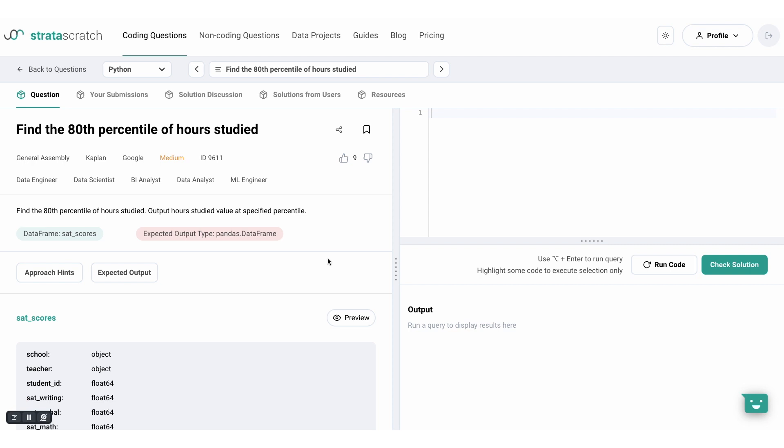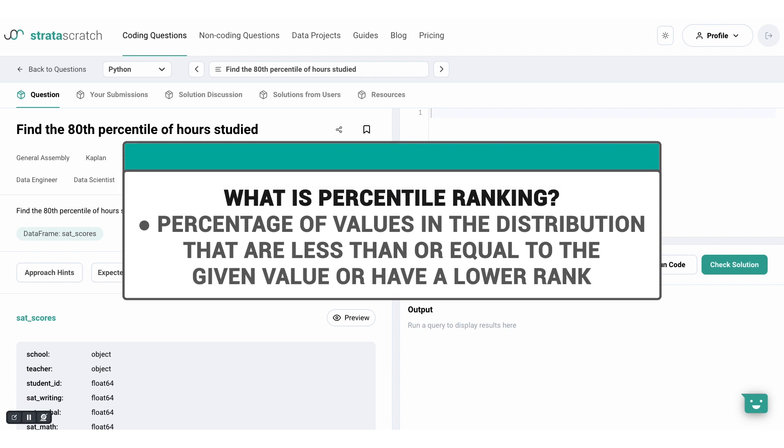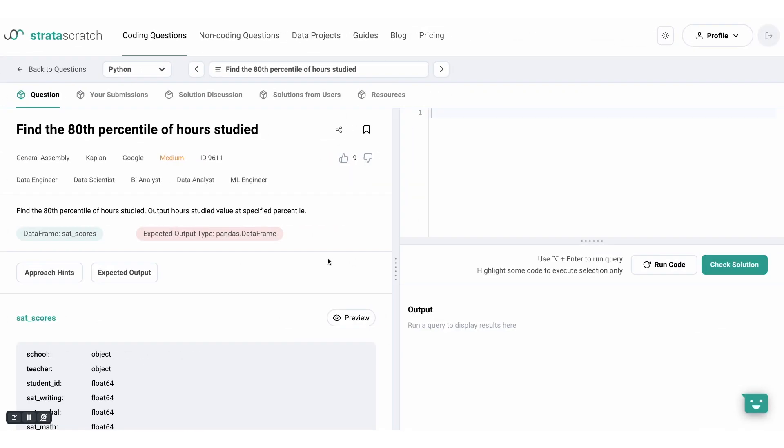So what exactly is a percentage ranking and how is it calculated? Essentially, the percentile ranking tells you the percentage of values in the distribution that are less than or equal to the given value or have a lower rank. For example, if a student scored 80 out of 100 on a test and 60% of the students scored below 80, then the percentile ranking of the student score is 60%.